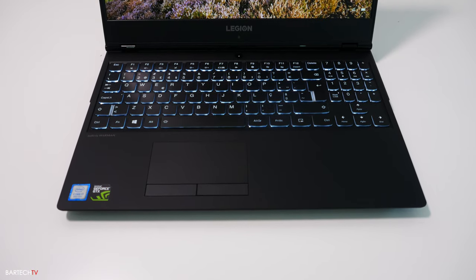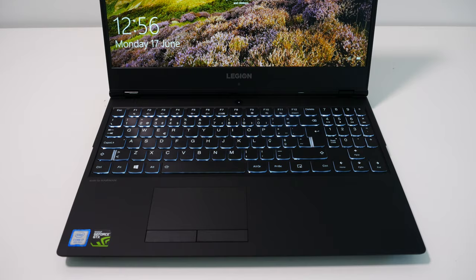Hi guys, in this video I'm going to be showing you how to upgrade the RAM on the Lenovo Legion Y540 and Y740.